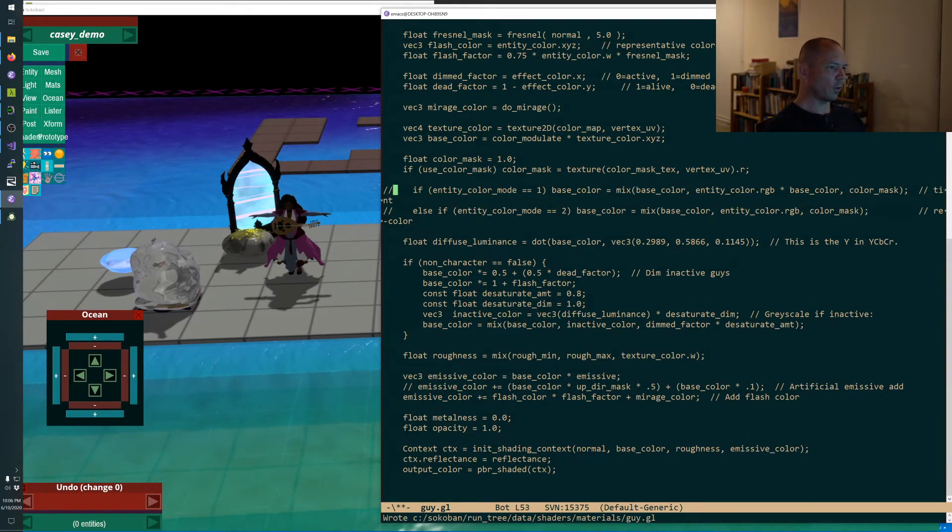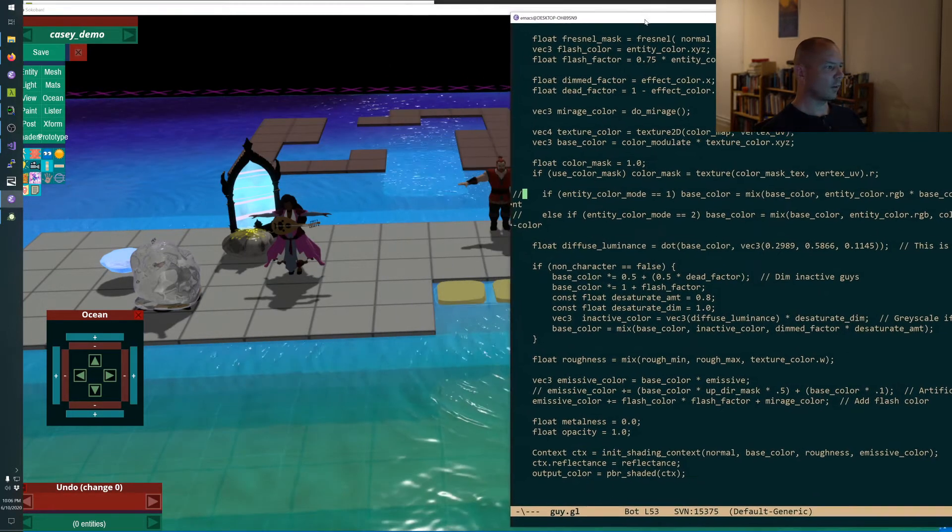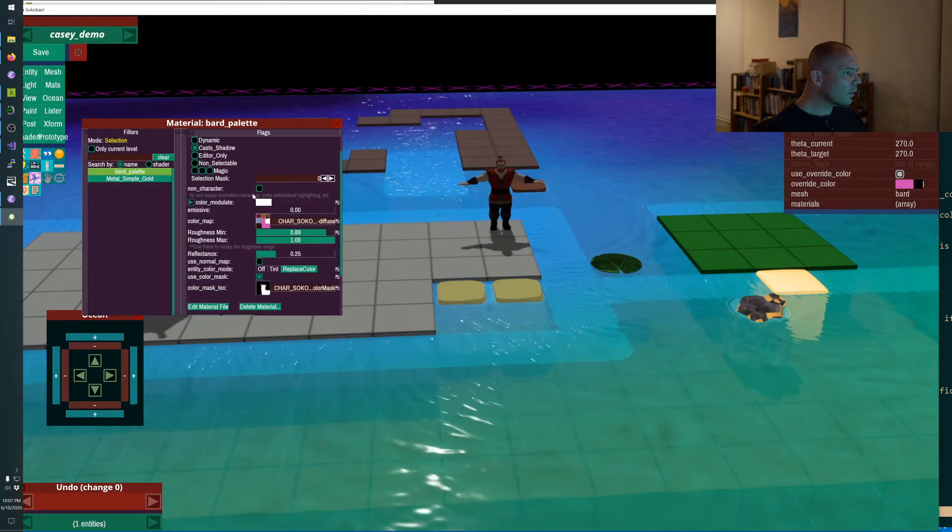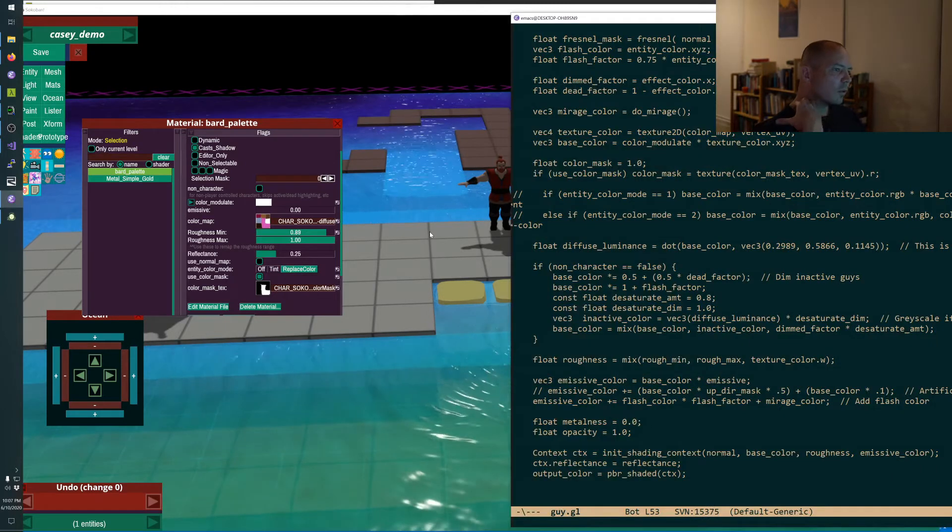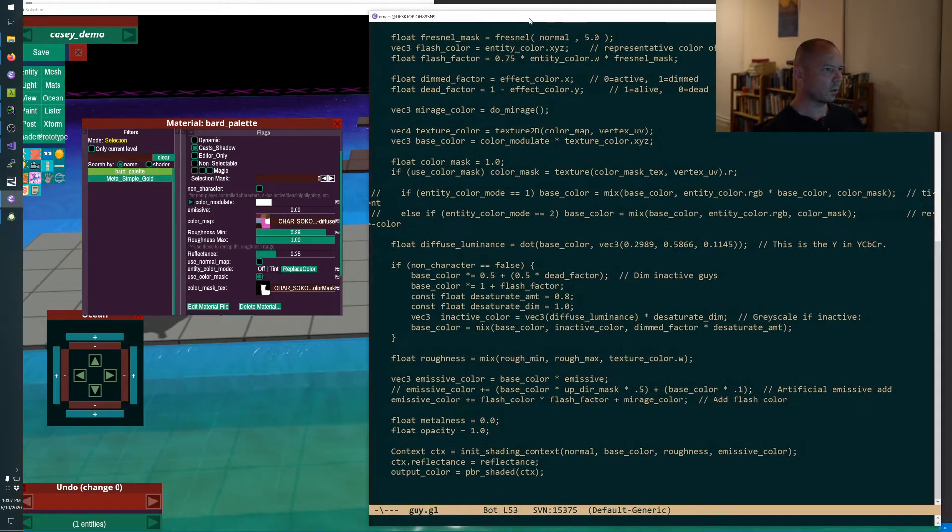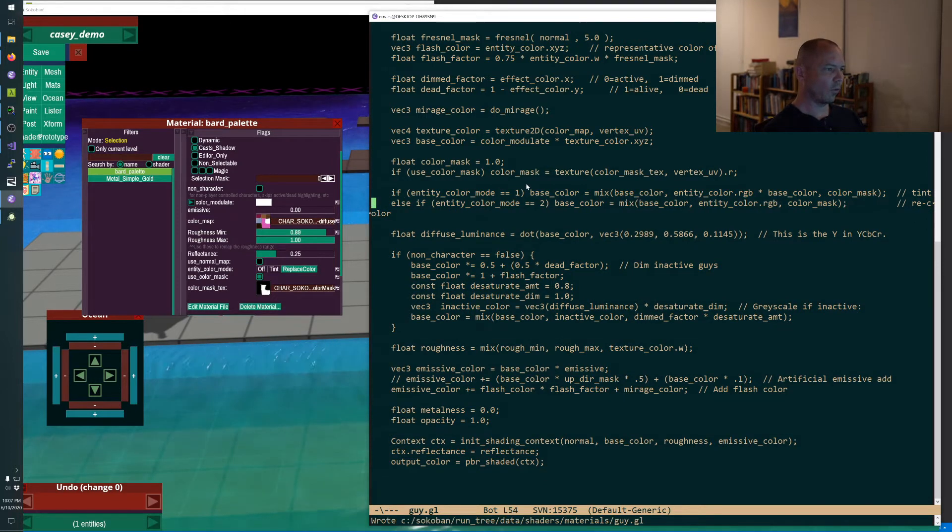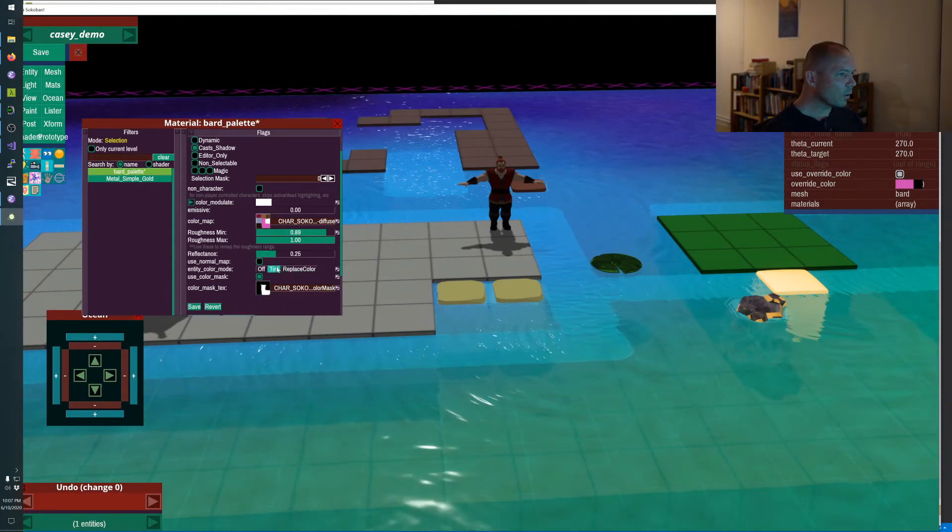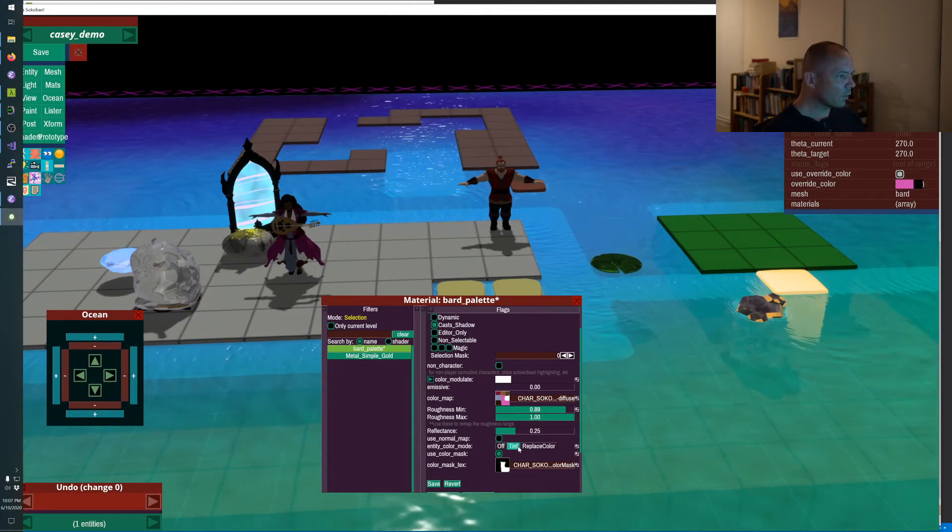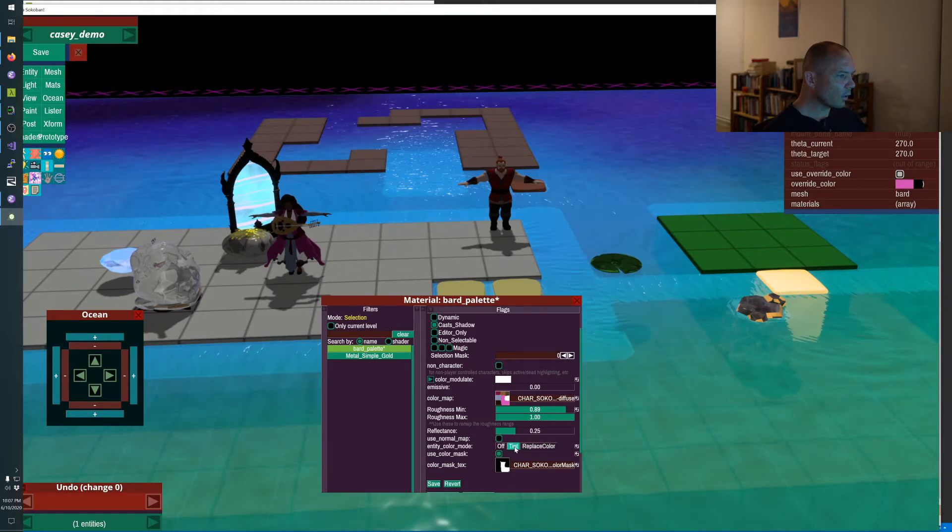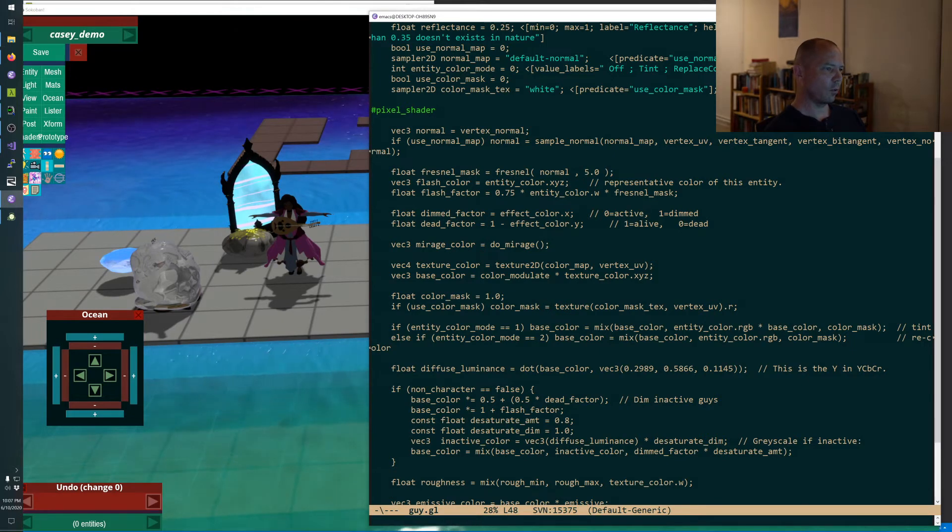Let's just see which of these is happening. Entity color mode replace color, what does that mean? Let's see what happens. Are we hot loading this? Yes. Tint off, tint, replace color. I don't know. All right, we'll leave that in for now because if we're going to tune it, I don't know what we're going to tune it to.